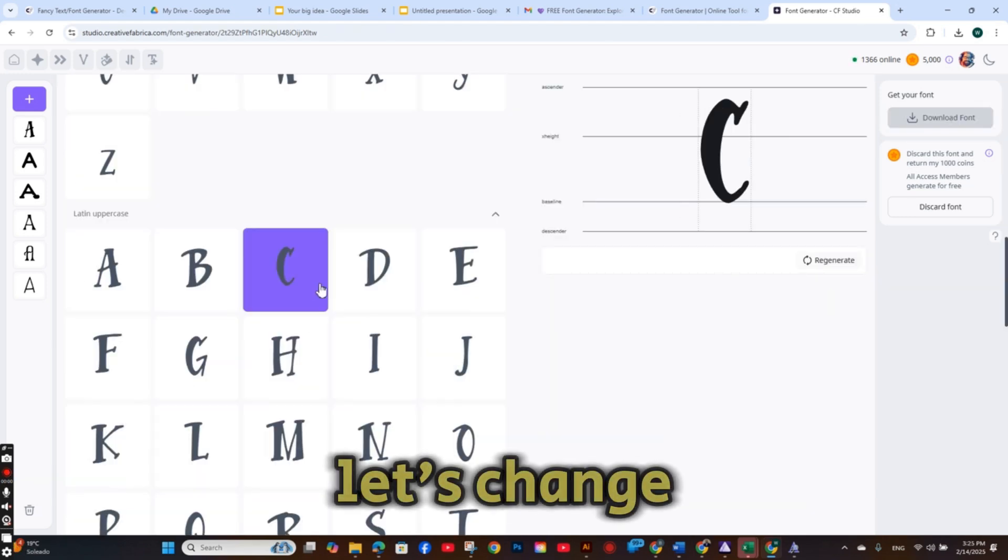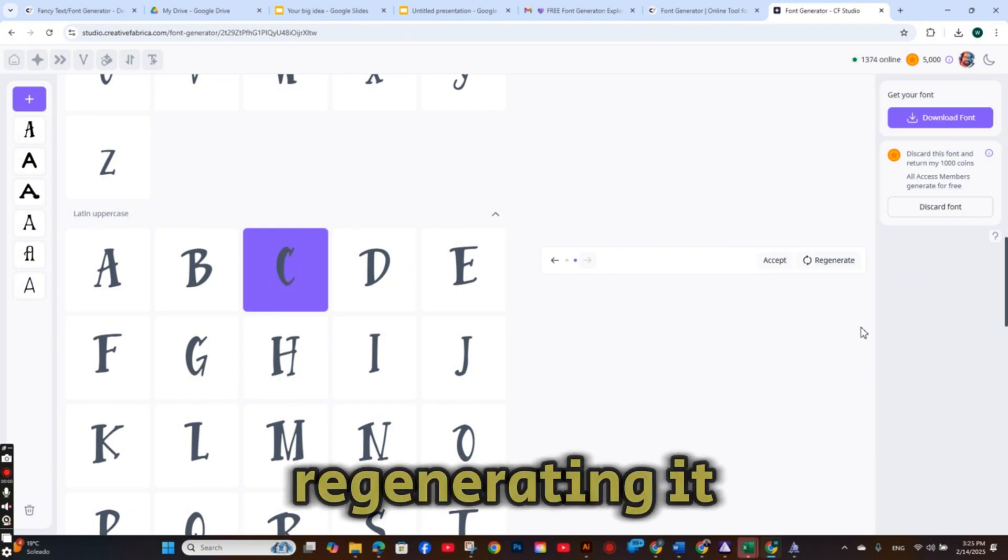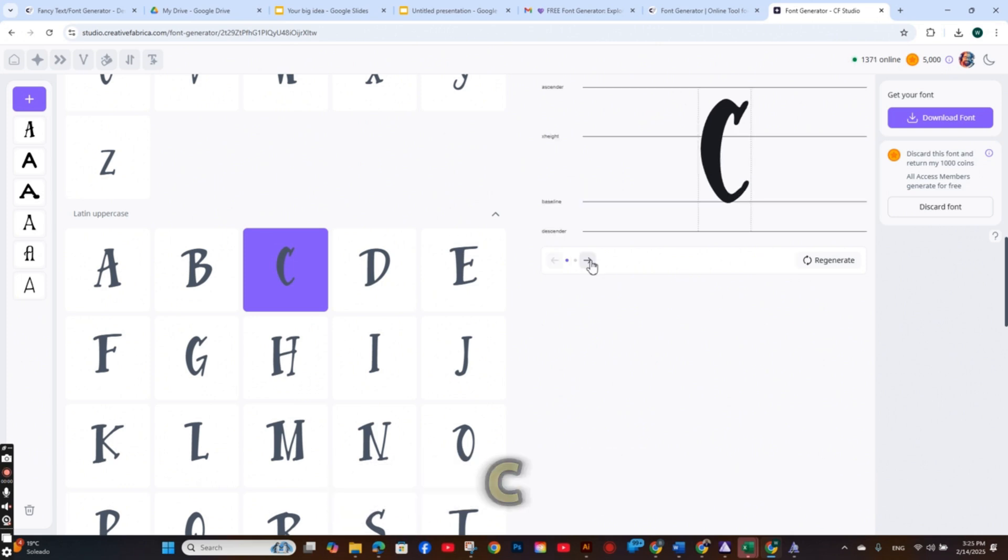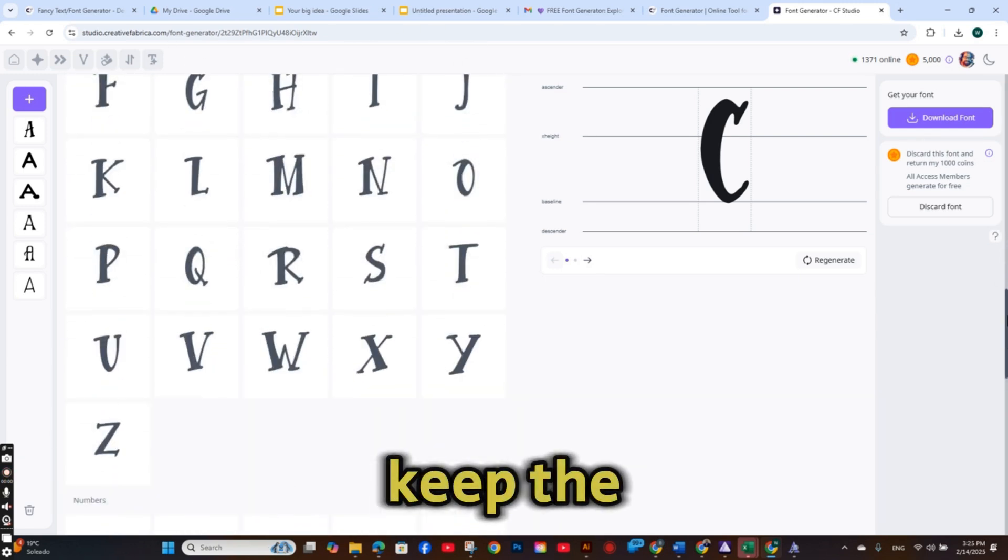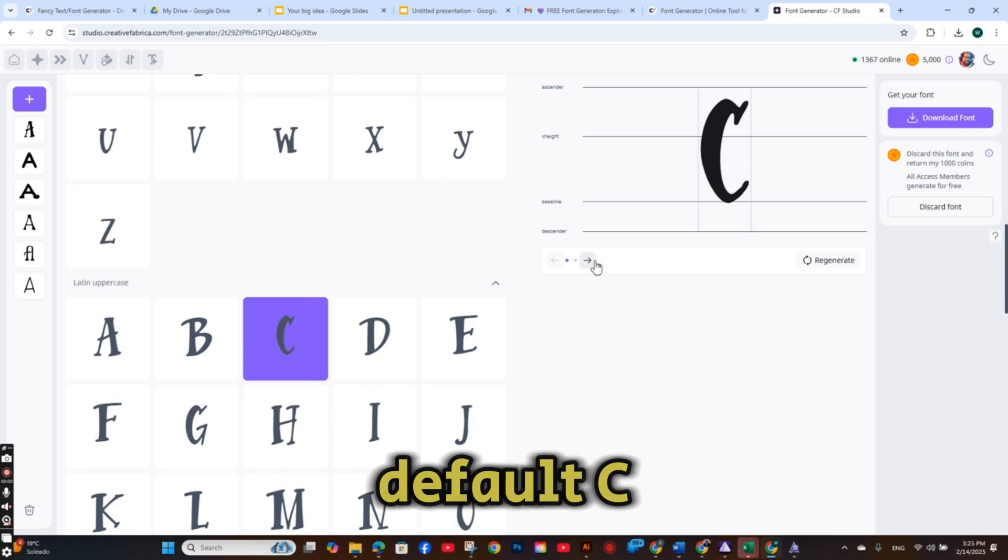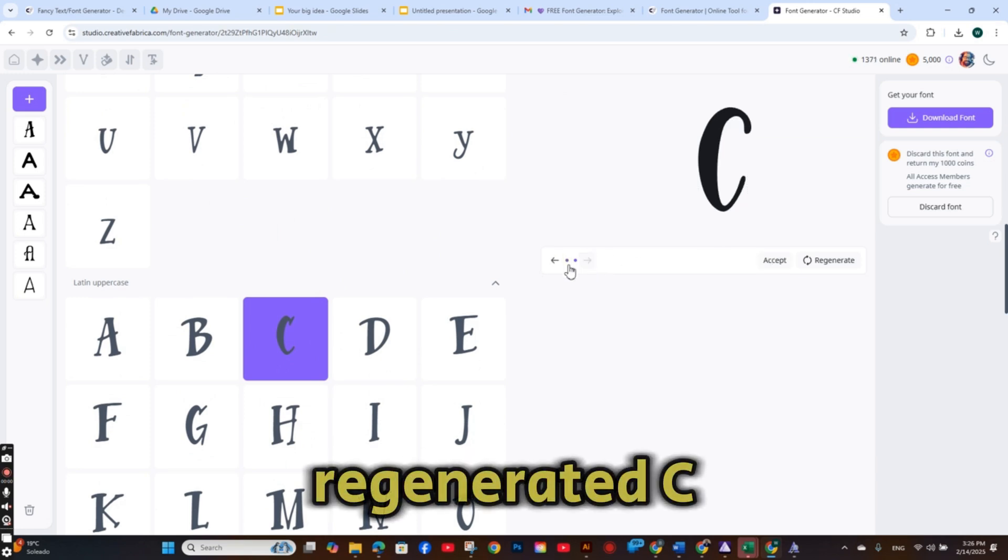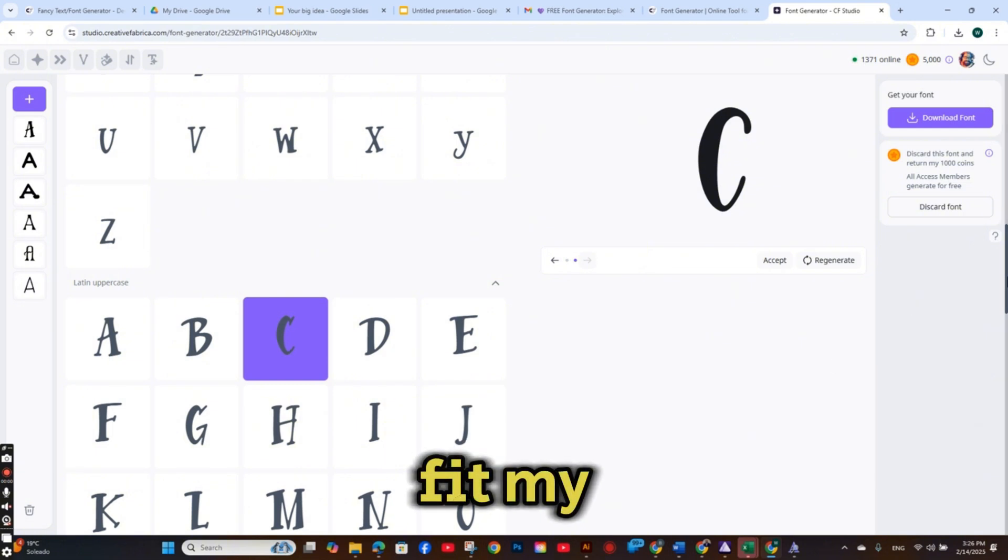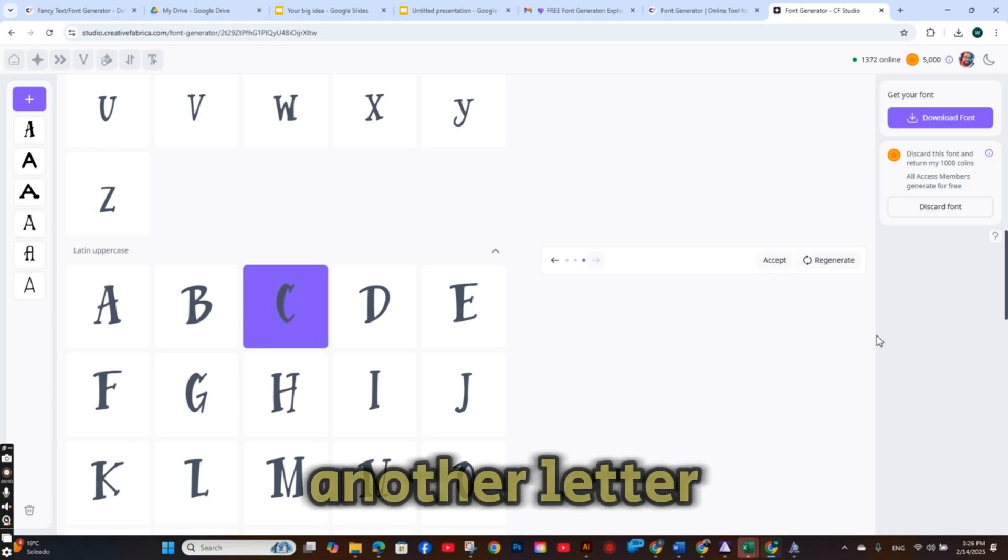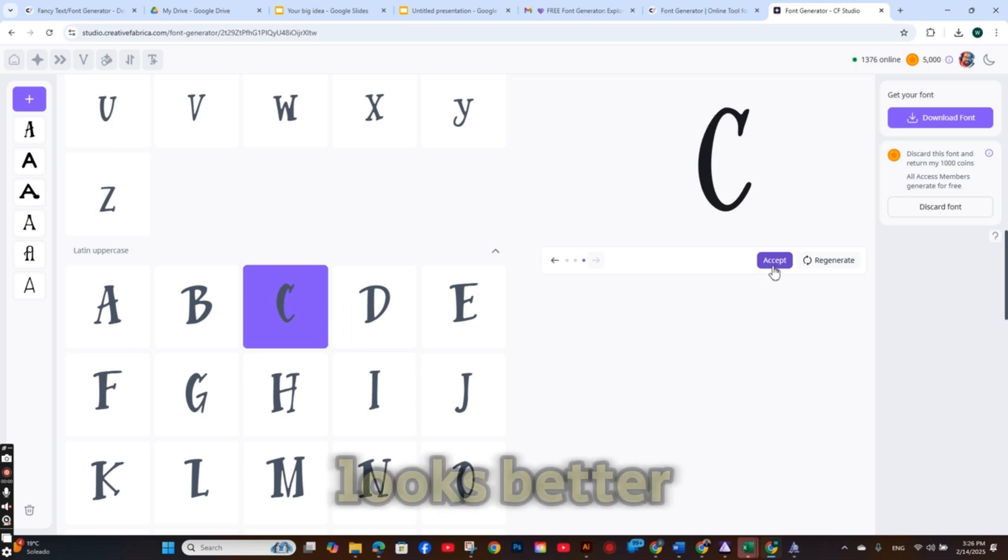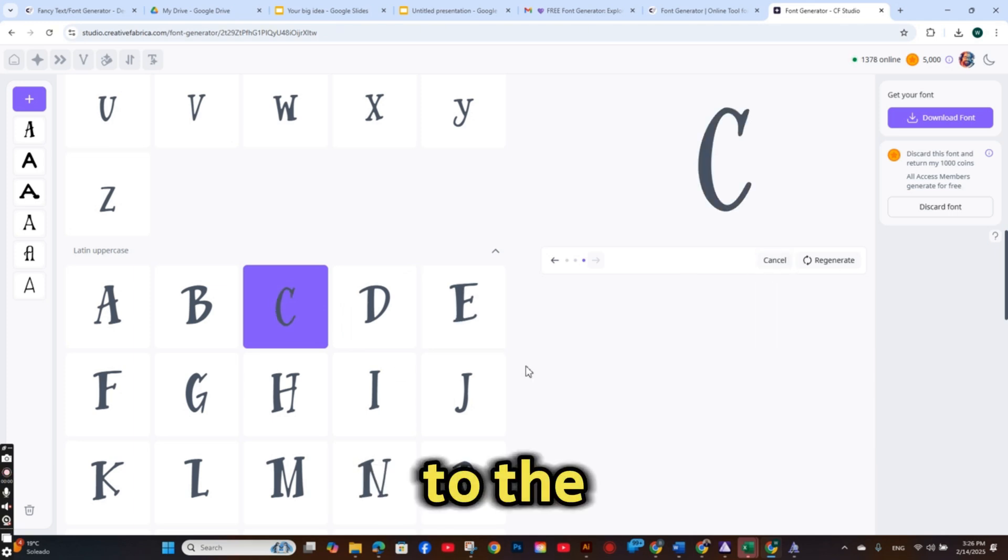So let's change the letter C by regenerating it. And this time I'm getting like a standard C that I don't think fits this font. So I'm going to keep the default C because the newly generated C does not fit my font style. So let's try to regenerate another letter of the C. This one looks better and very similar to the style of the font.